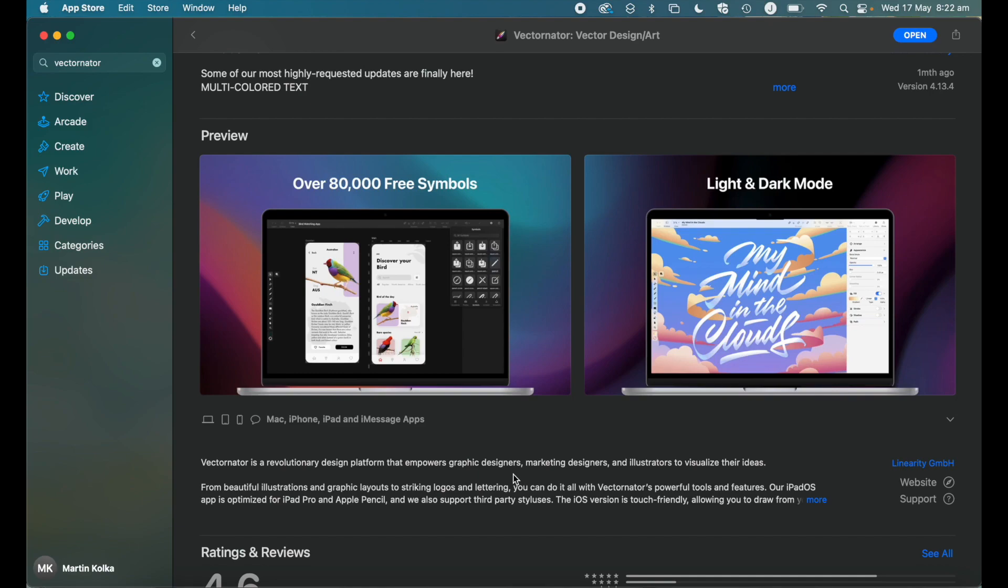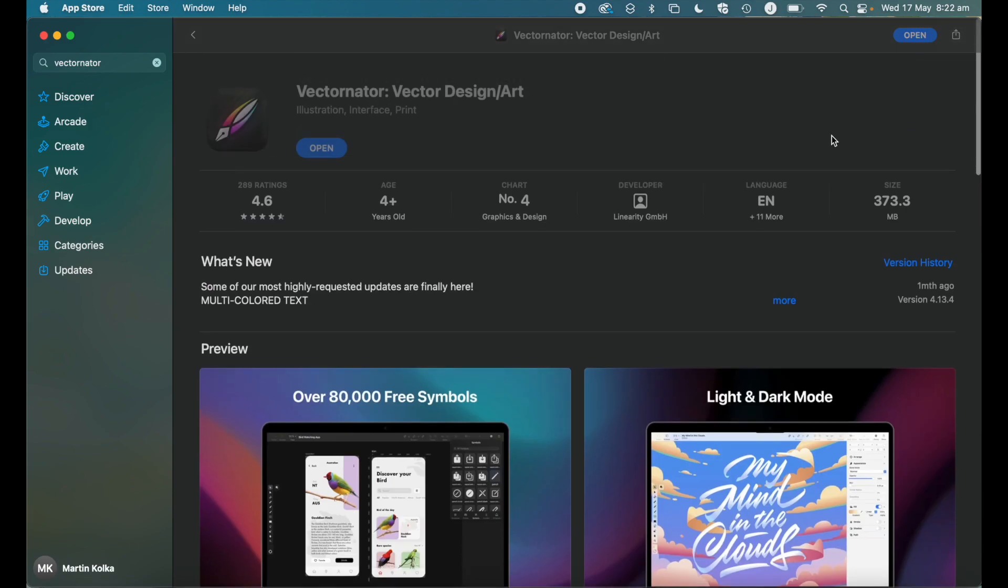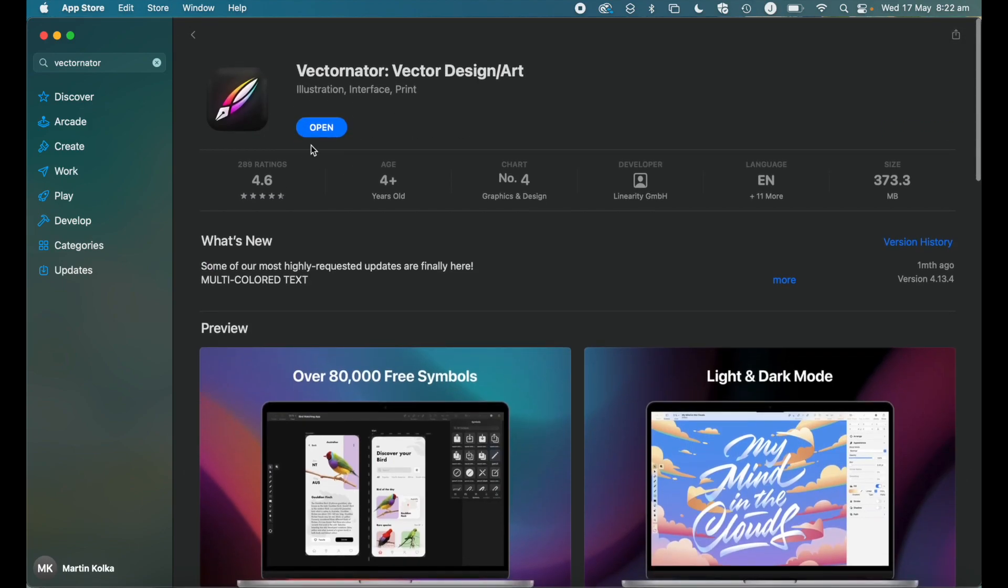So go ahead. You'll have a get button here to install the software. So go ahead, install the software. And then once it's downloaded, go ahead and open it up.